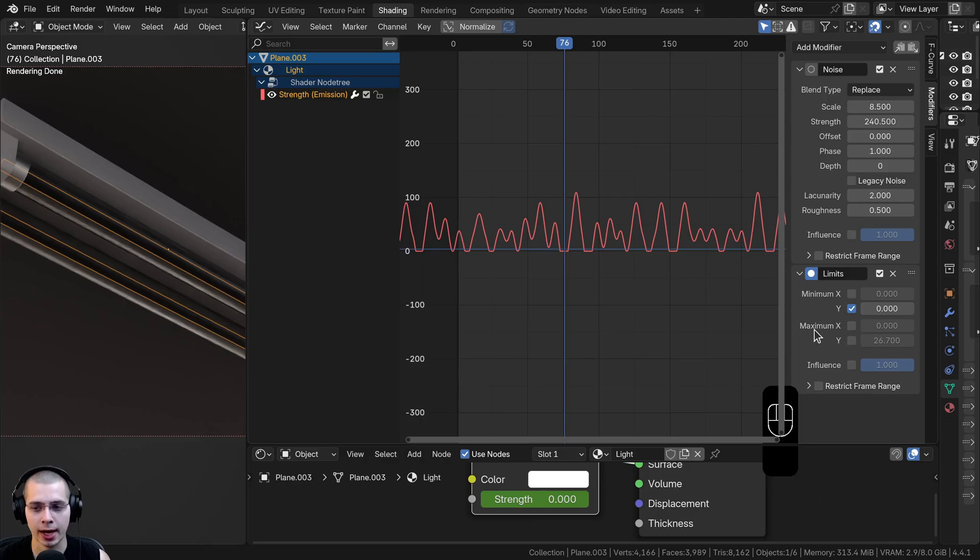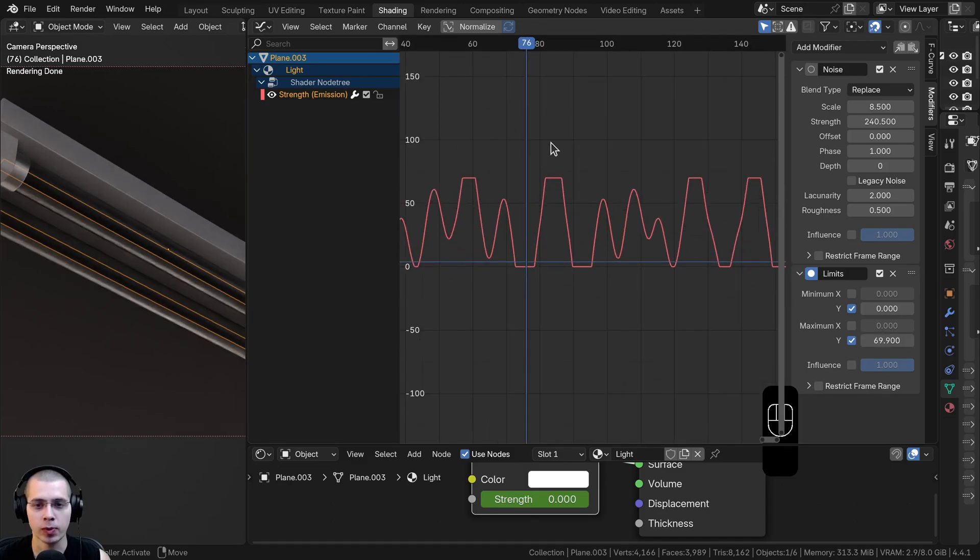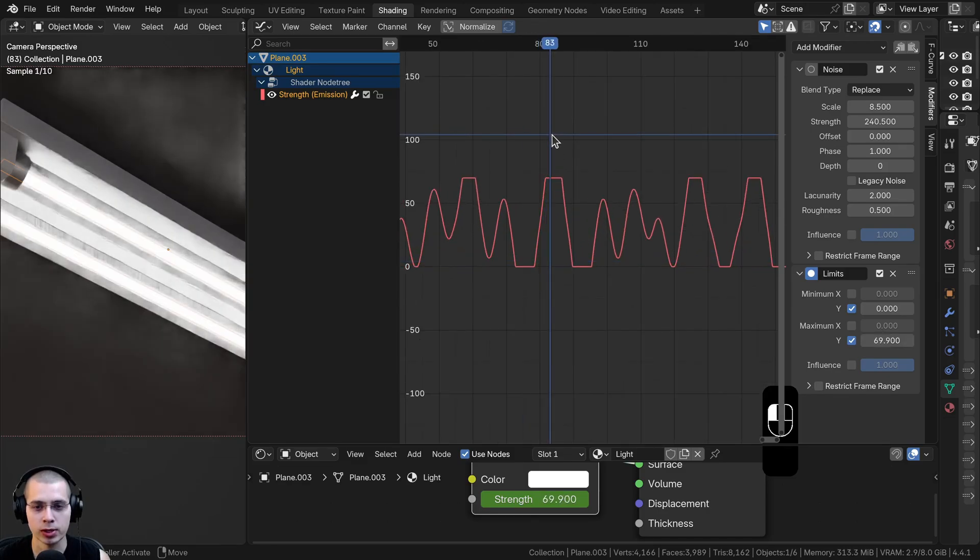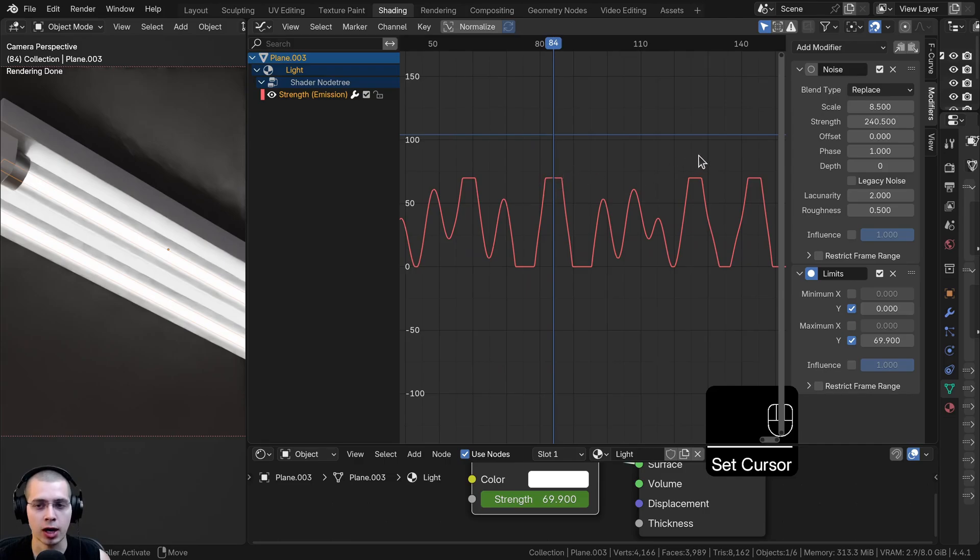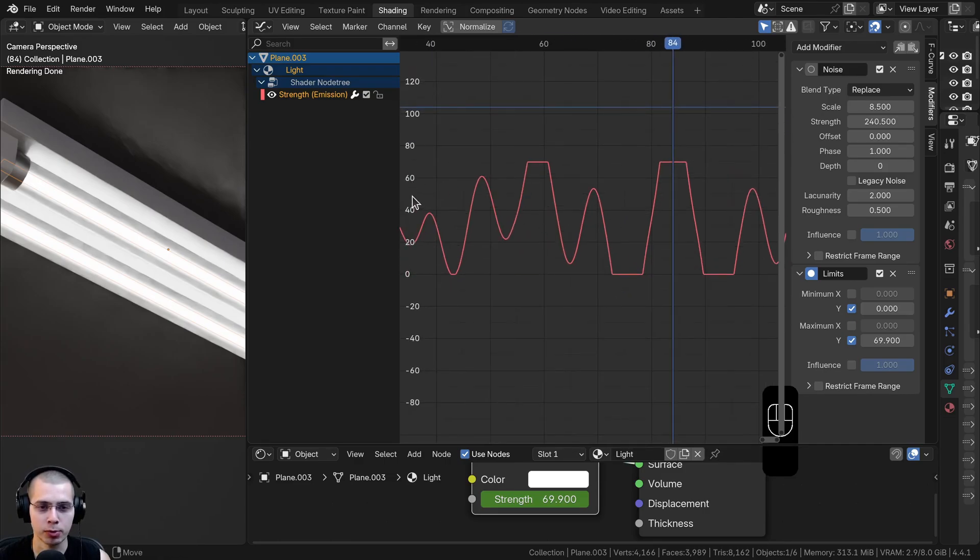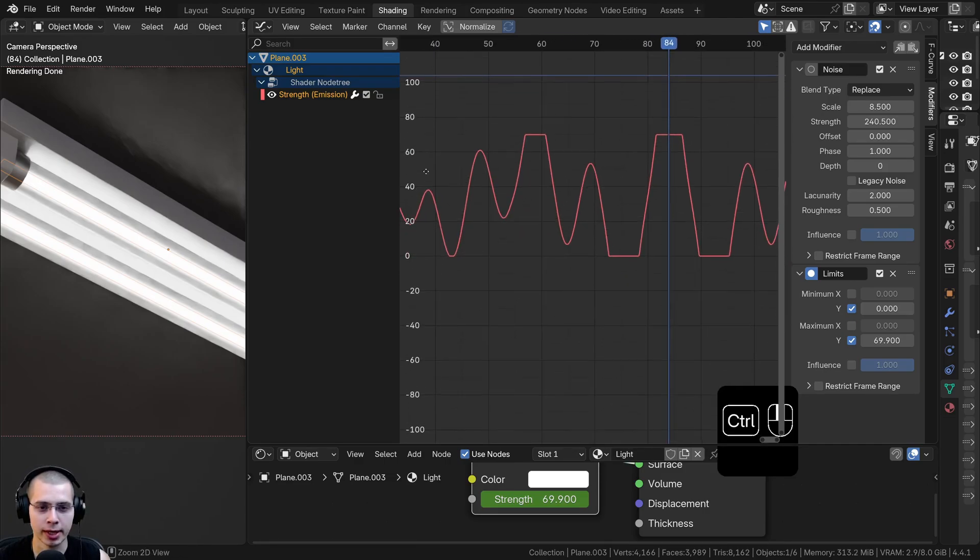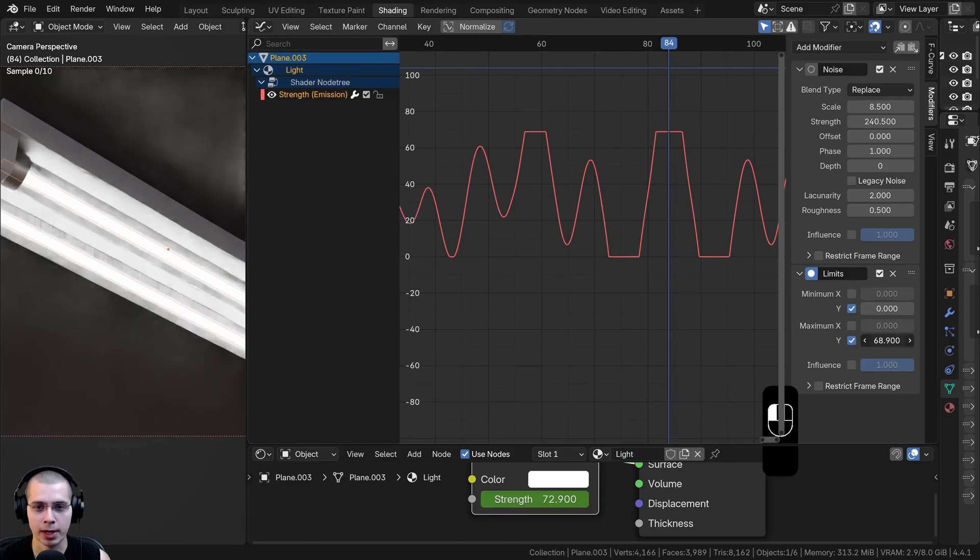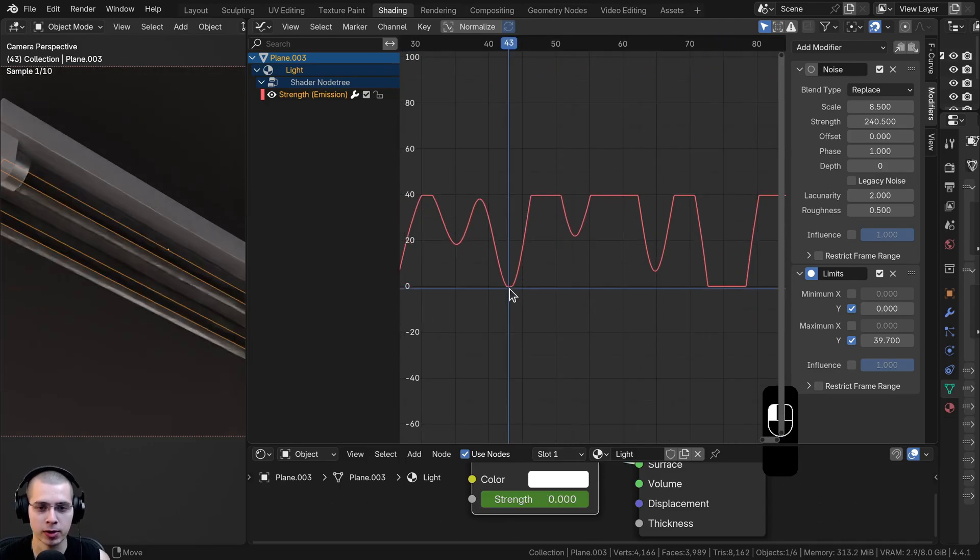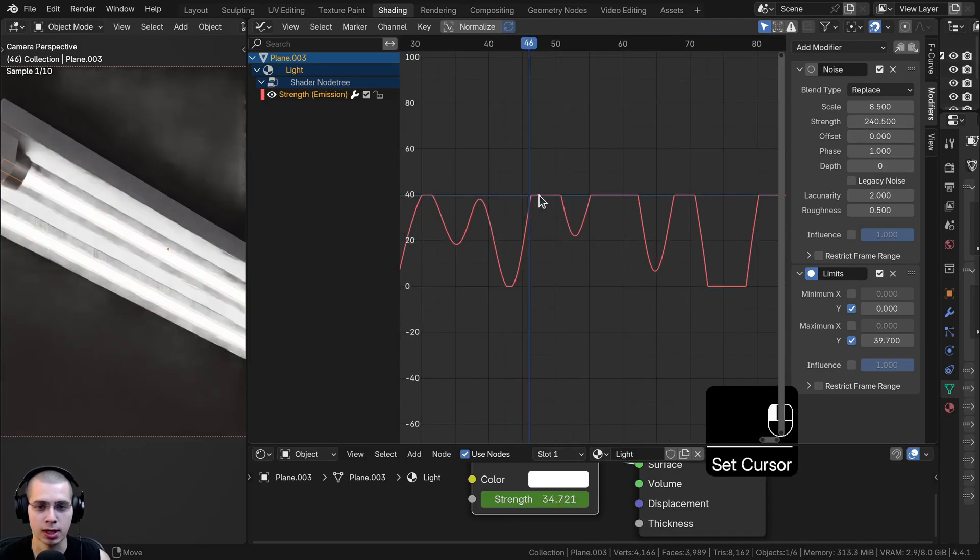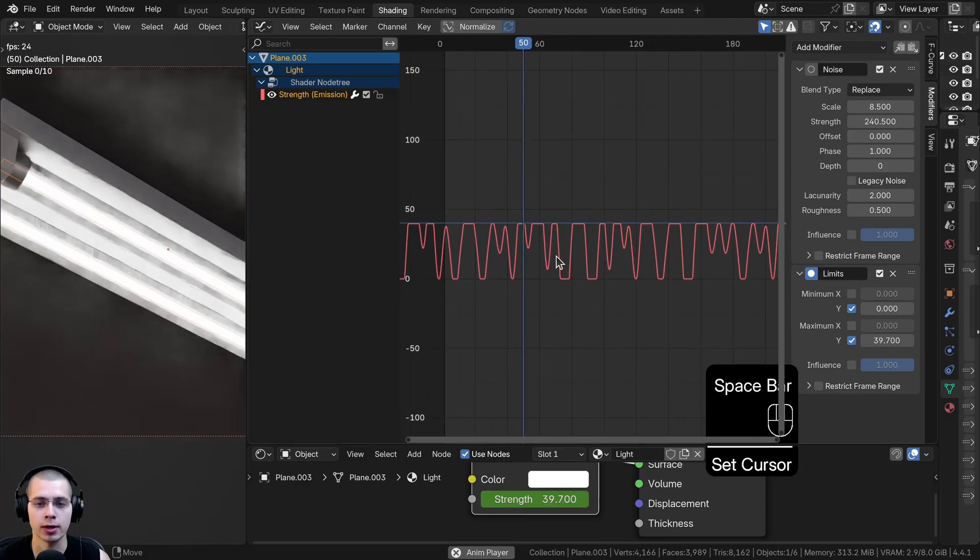Now what I can also do is have the maximum Y. I can click on the maximum Y and turn this on. Then I can drag this value around. This way, this is going to have a maximum value and a cutoff value for the brightness of the light. For example, maybe I don't want the light to get any brighter than 40. I can just drag the maximum Y and drag it down just like that. Now you can see the minimum value is zero and the maximum value is 40 of the brightness.